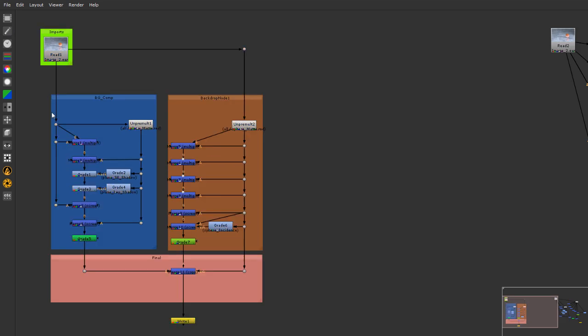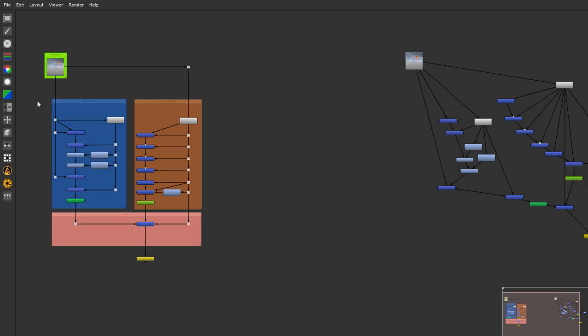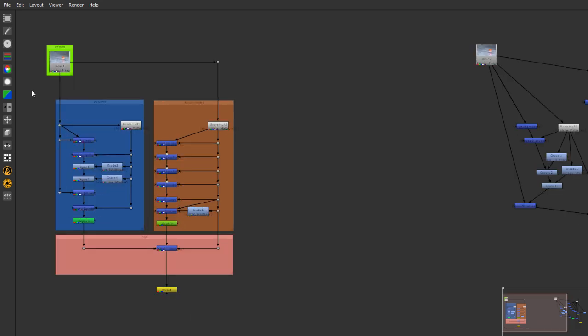The main conventions I follow whenever I'm laying down my nodes is that all my inputs or all of my beginning connections start at the top left corner and then as I progress I keep going to the bottom and towards the right.